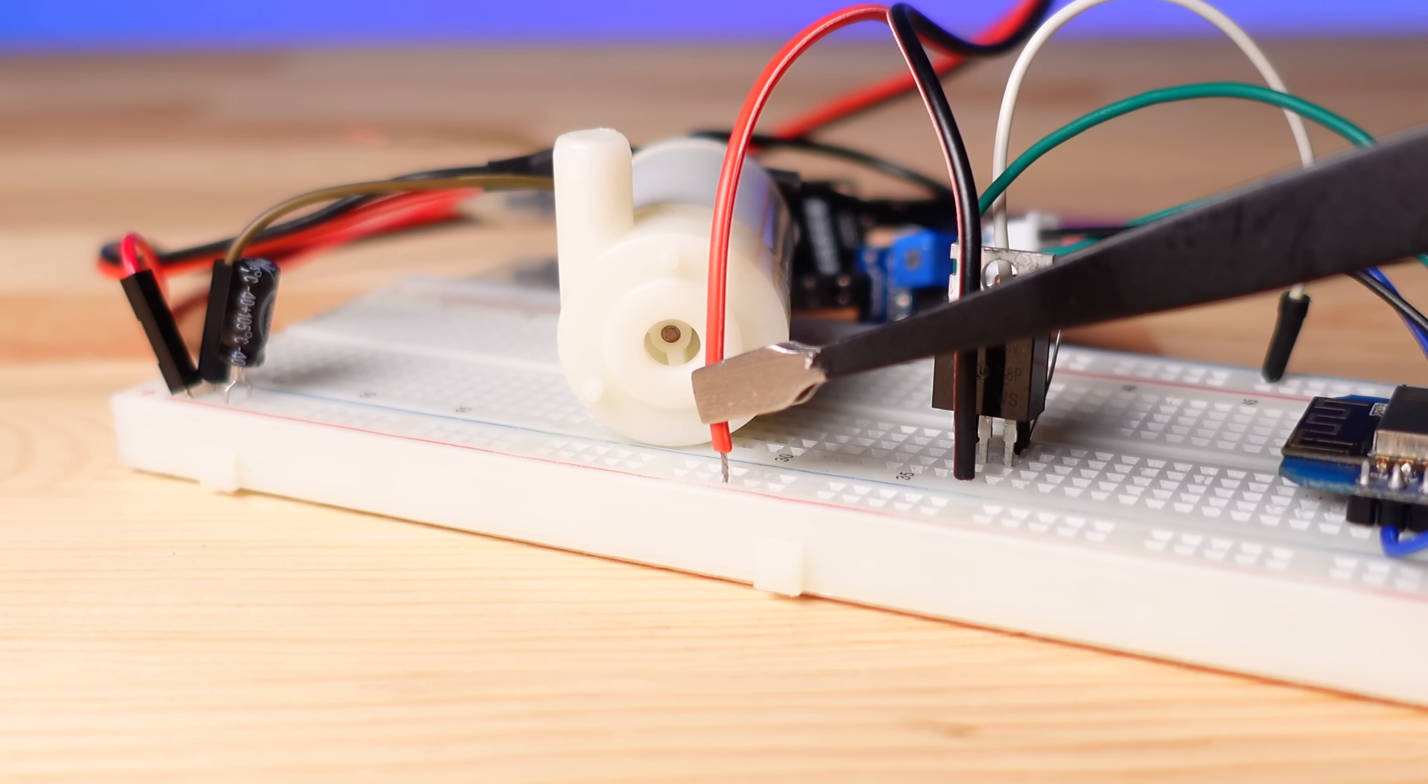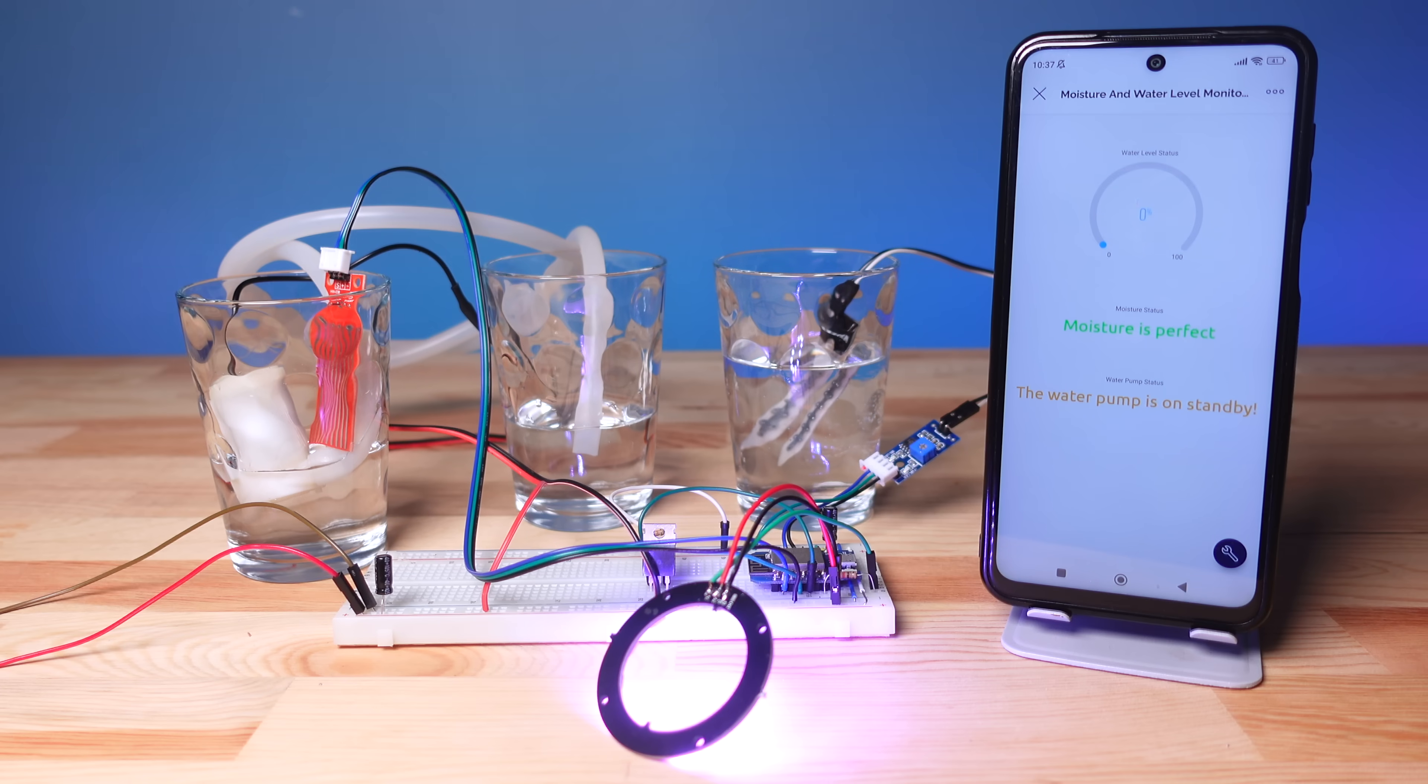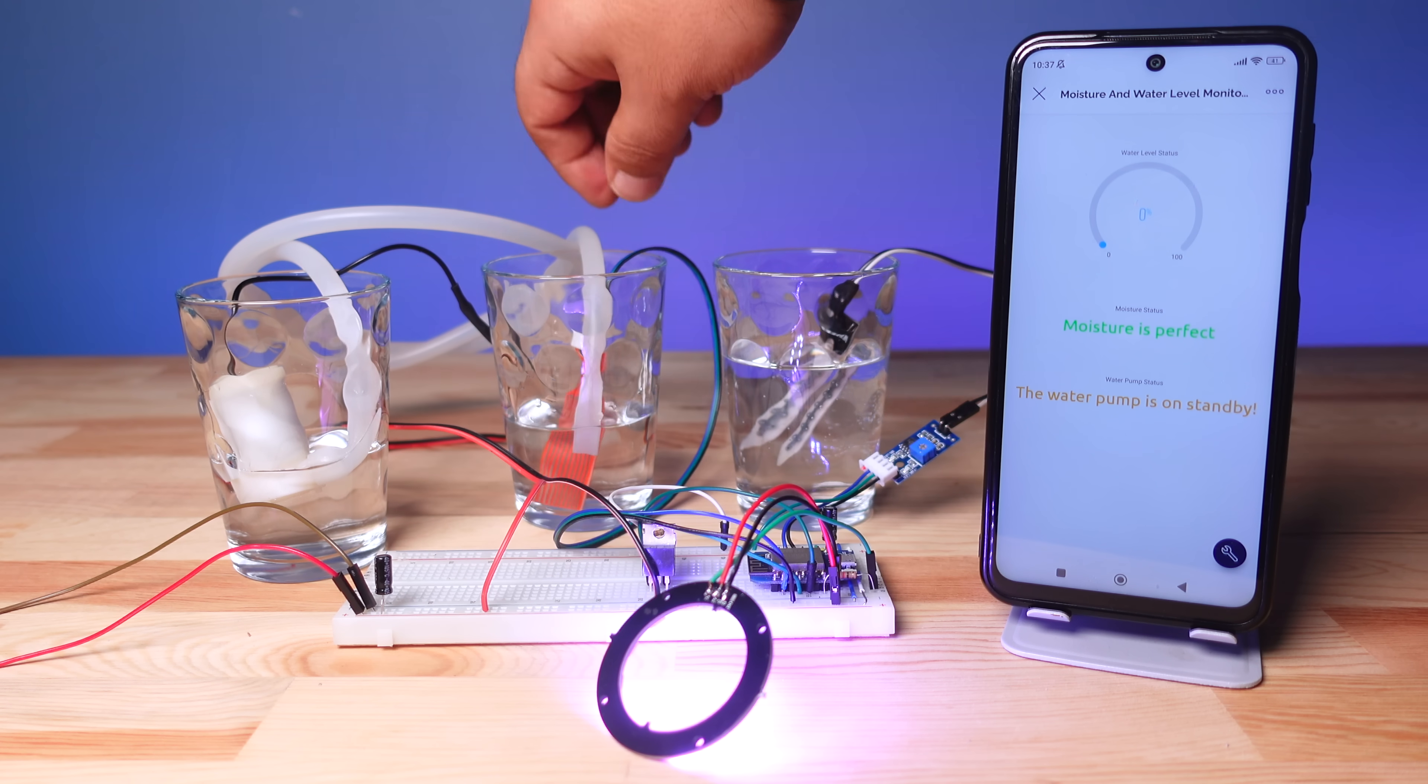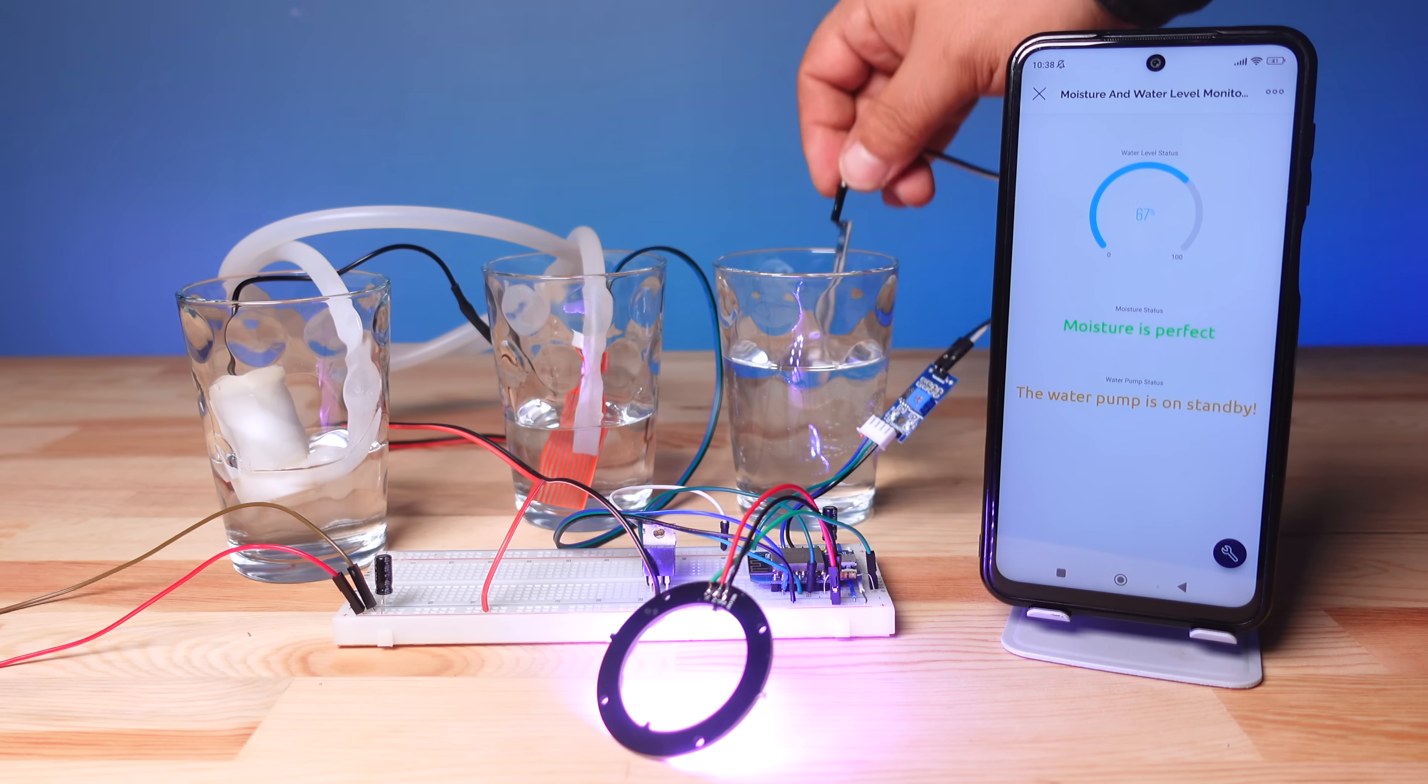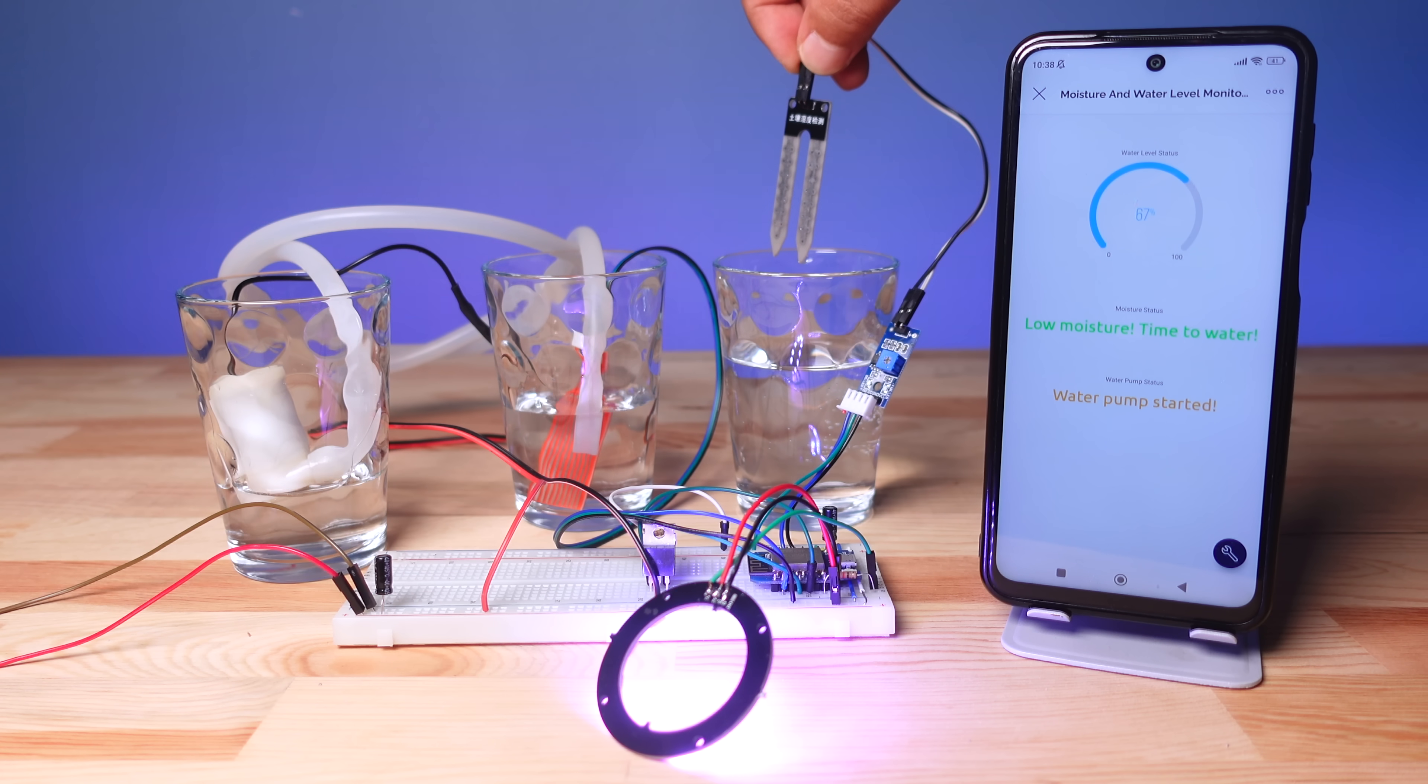After uploading the code, make the water pump motor power connection, then supply 5 to 6 volts of external power to the circuit. The sensor data is read every 10 seconds and the specified functions are executed. As you can see, the circuit is working perfectly.